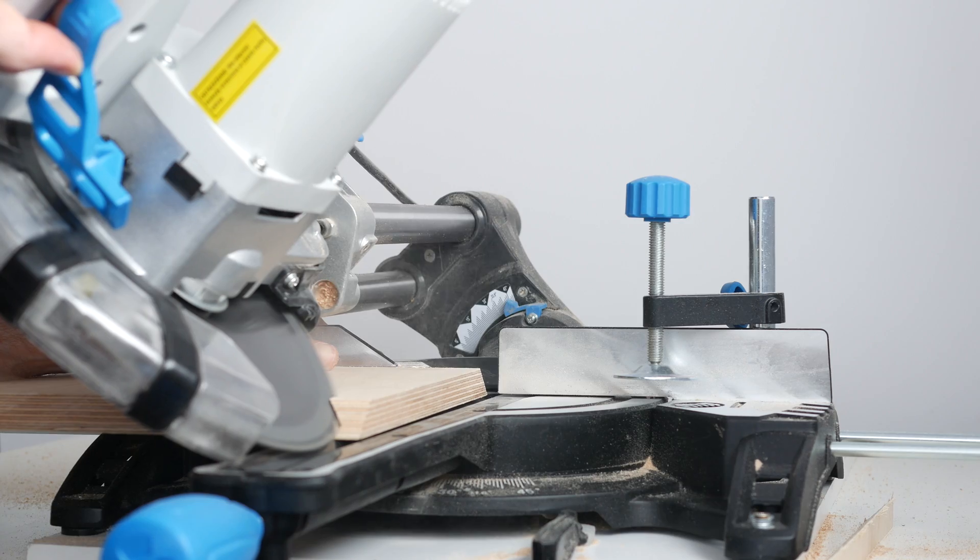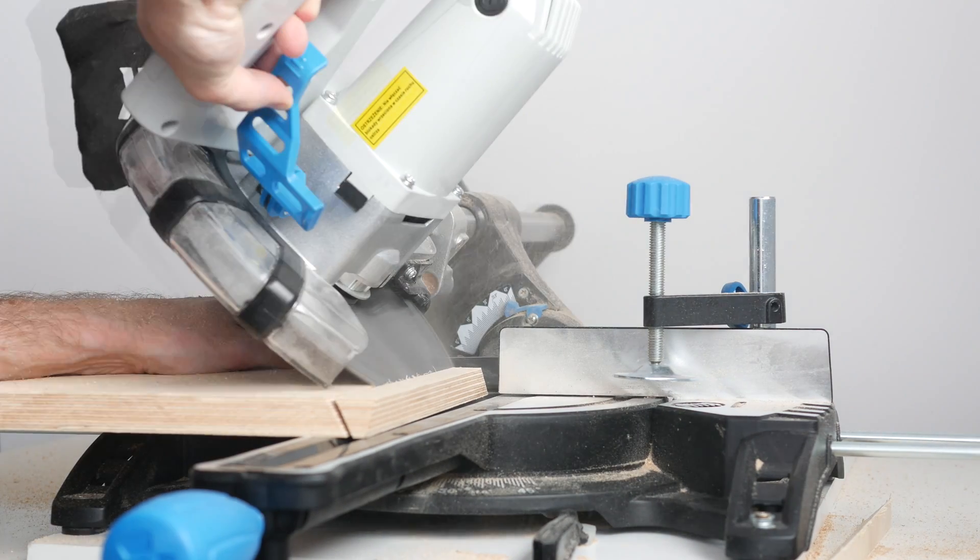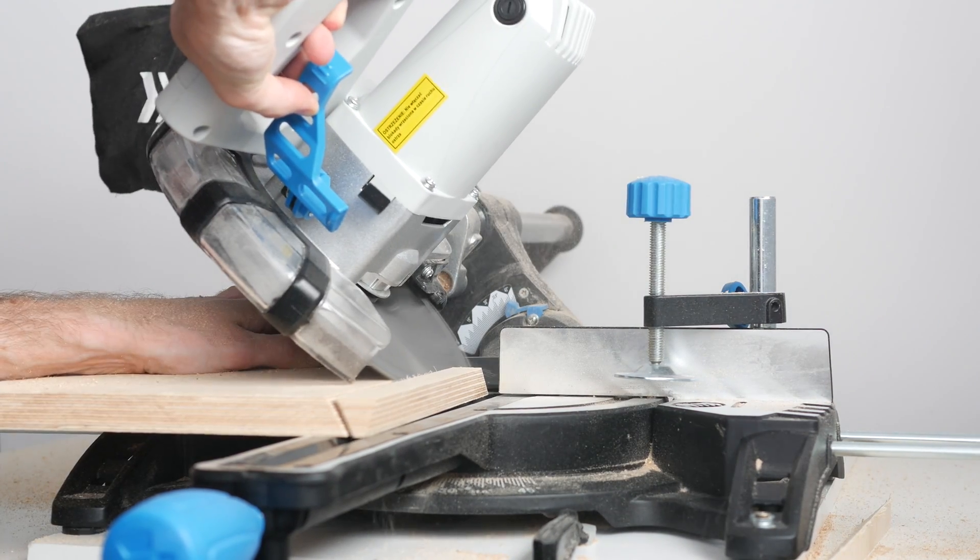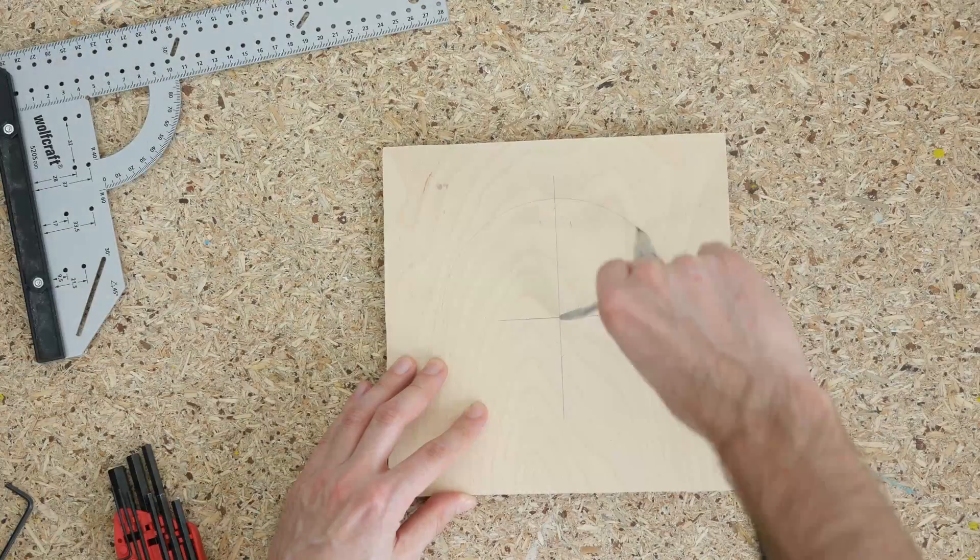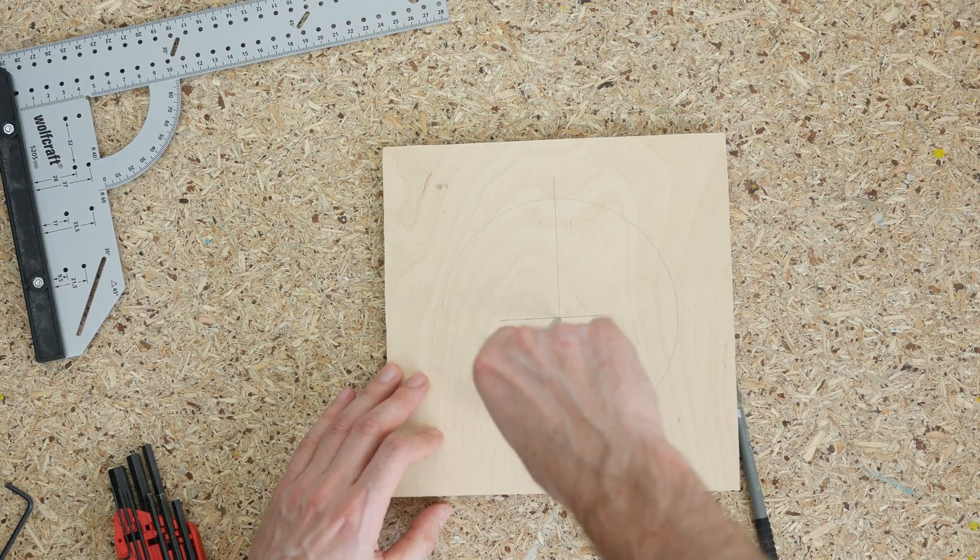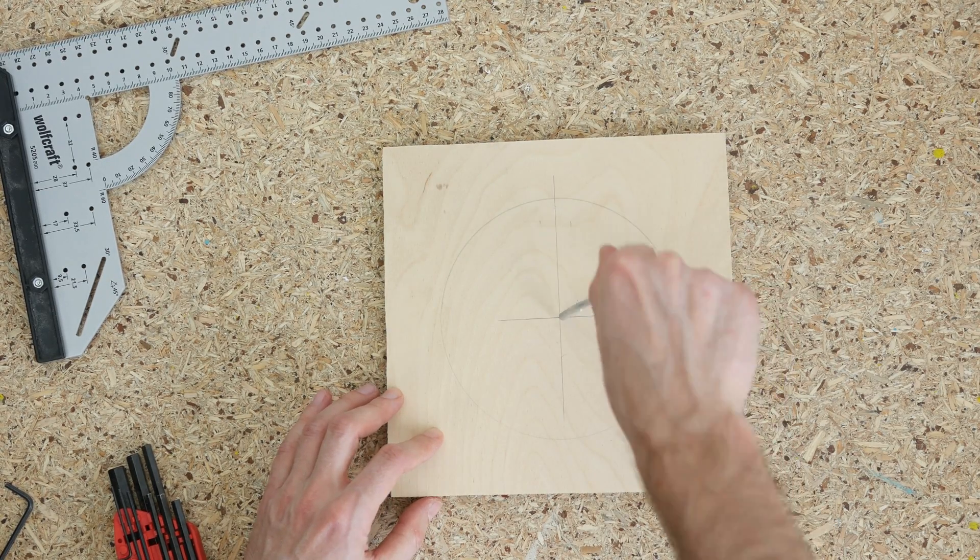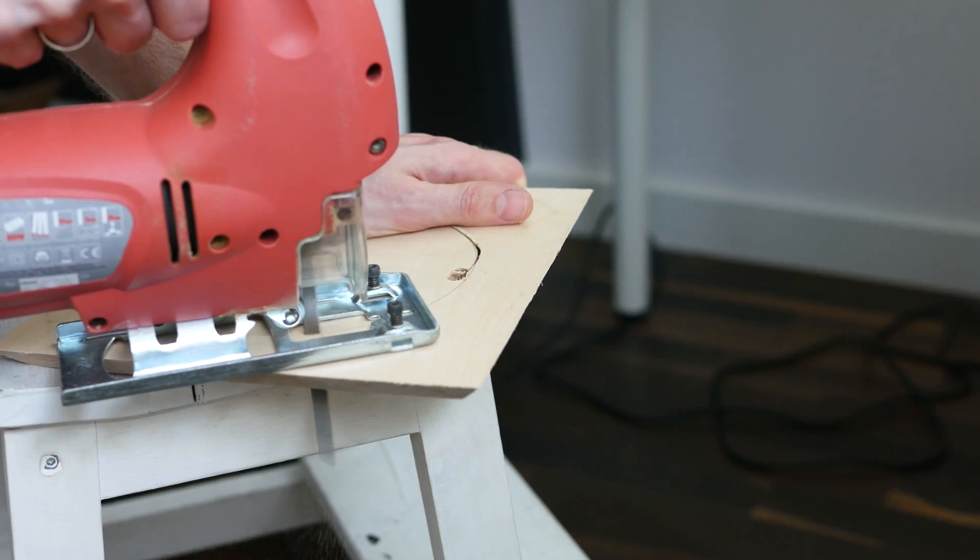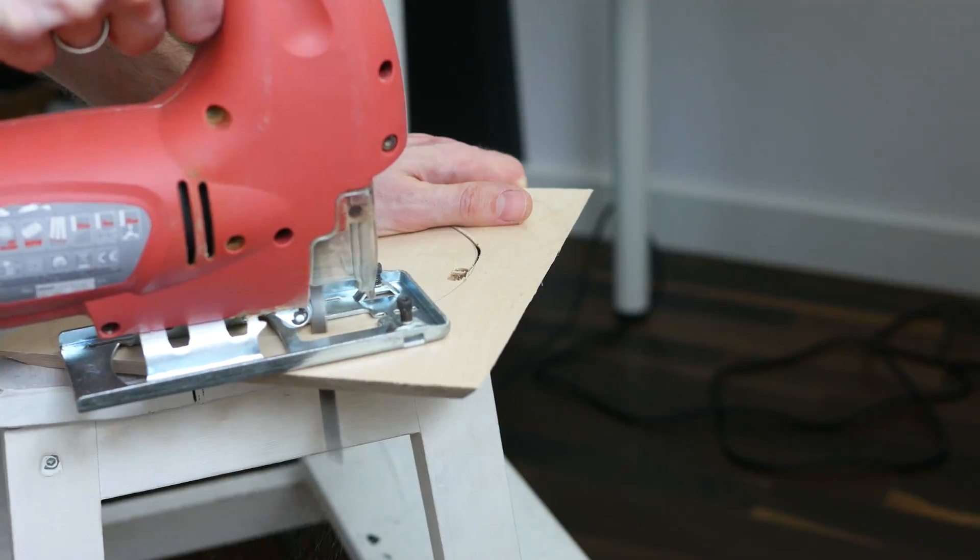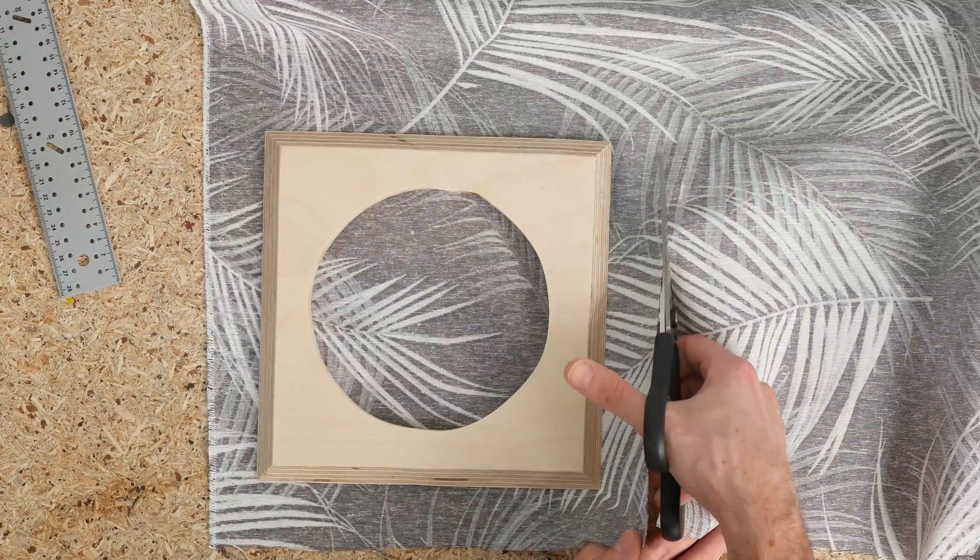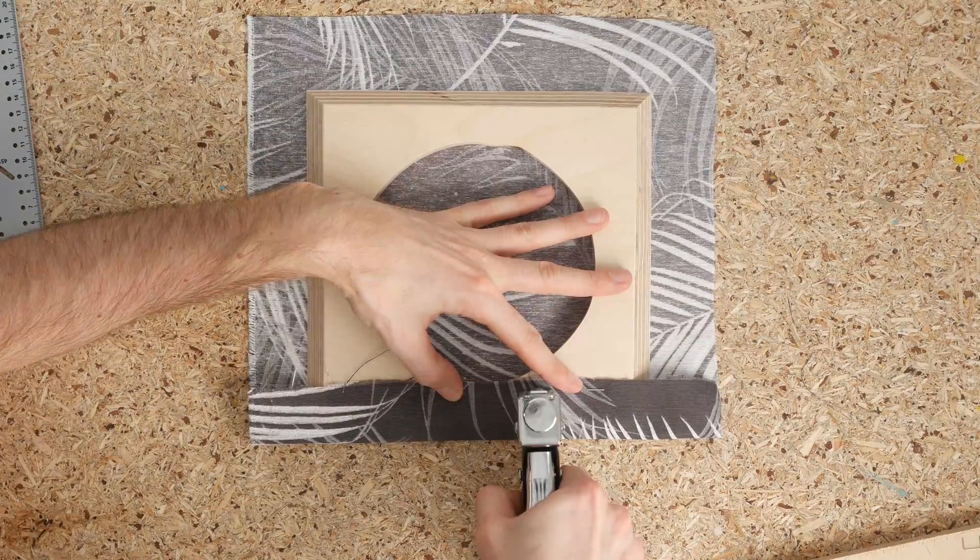Next, I cut a rectangle from 12mm plywood with slanted edges for the front cover. Marked a circle and cut the opening using a jigsaw. I measured and cut a piece of fabric and attached it to the frame using staple gun.